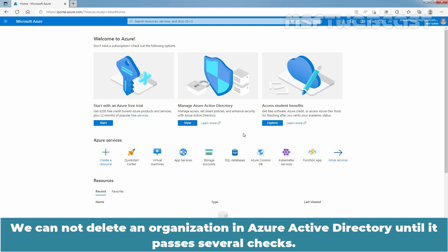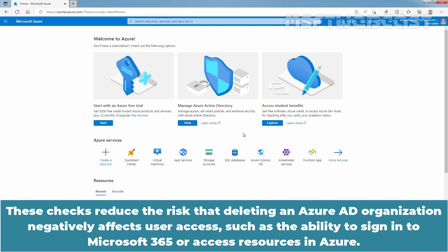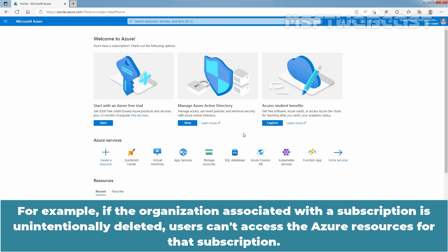We cannot delete an organization in Azure Active Directory until it passes several checks. These checks reduce the risk that deleting an Azure AD organization negatively affects user access, such as the ability to sign into Microsoft 365 or access resources in Azure. For example, if the organization associated with a subscription is unintentionally deleted, users can't access the Azure resources for that subscription.